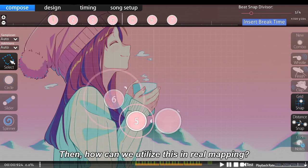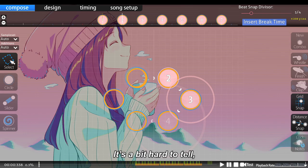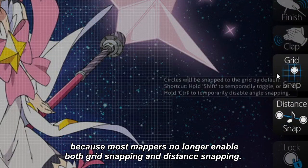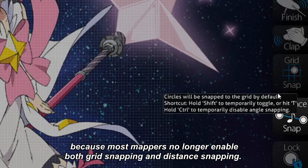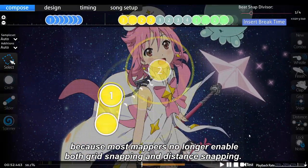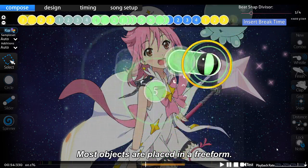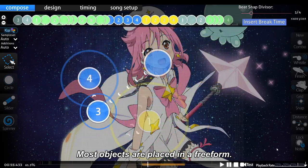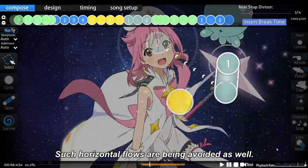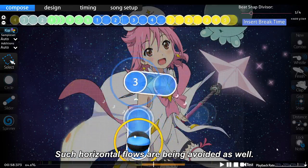So how can we utilize this in real mapping? It's a bit hard to tell because most mappers no longer enable both grid snapping and distance snapping. Most objects are placed in a freeform style, and such horizontal flows are being avoided as well.